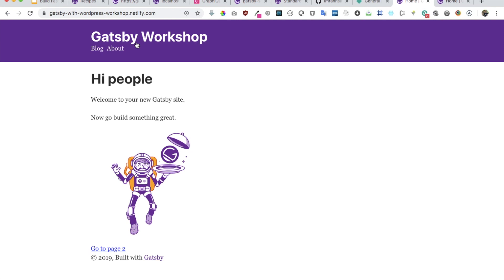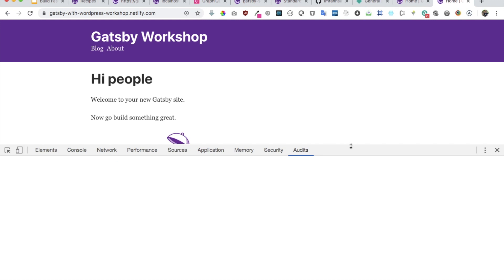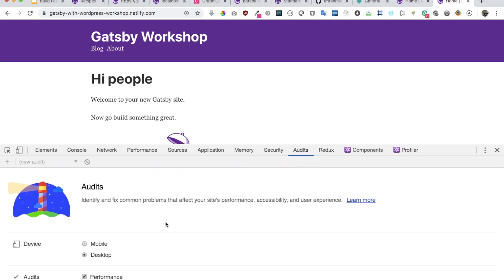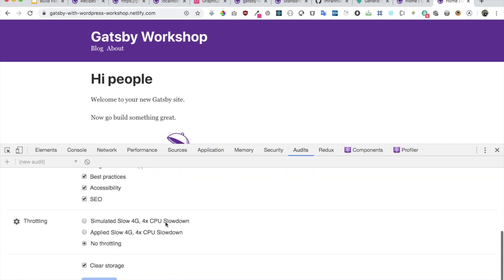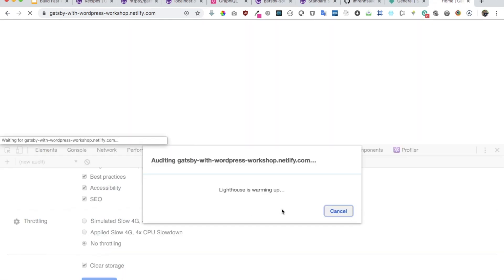Awesome! So guys we did it together. We built the beautiful Gatsby site with WordPress at the backend and Gatsby on the frontend. Congratulations! Now let's run the audit.